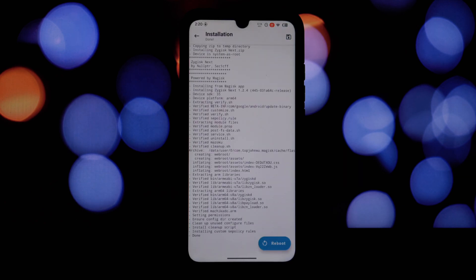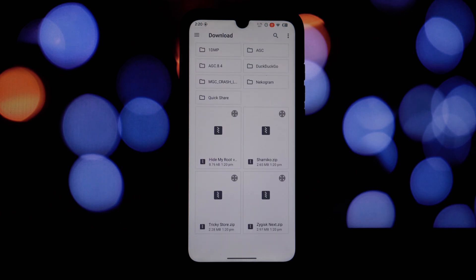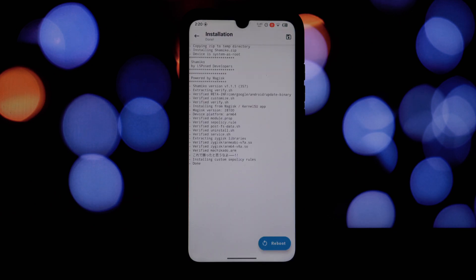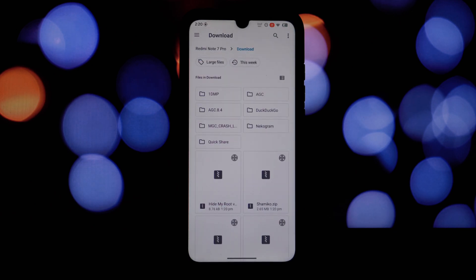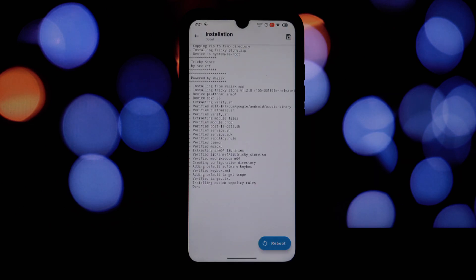Hide My Root: this zip file requires the Shamiko module to function properly. It hides Magisk, making it appear like it's not even installed on your device.